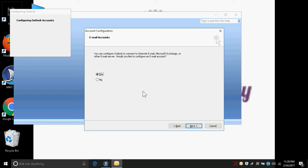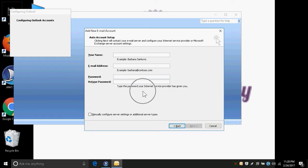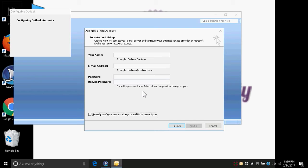We can directly press Enter or go to the Next button by pressing Tab. In the third step we are directed to the auto account setup page. As we are configuring Gmail, we don't enter details here but need to make manual settings. We tab to the 'Manually configure server settings or additional server types' checkbox and press Space to check it.